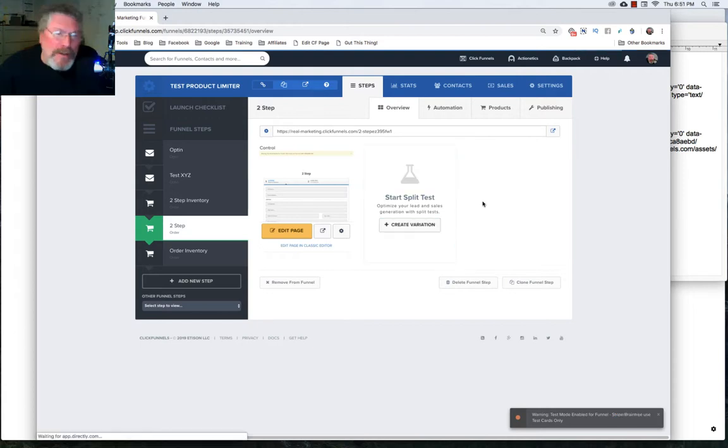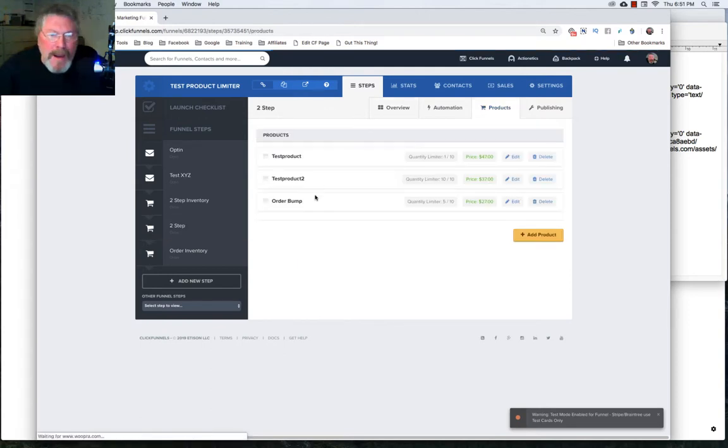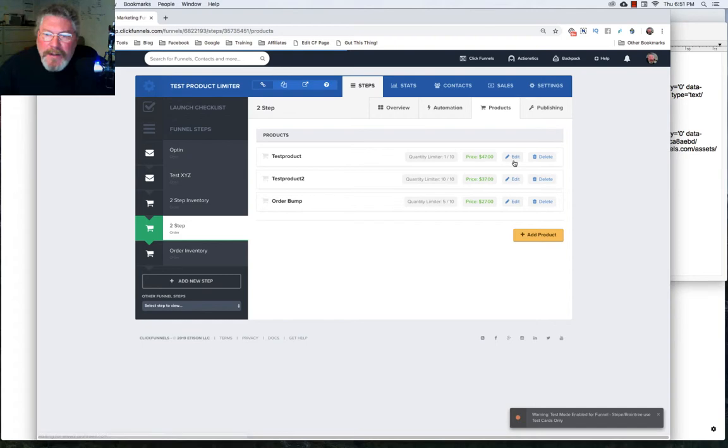So let's just click on products. And I got most of this all set up ahead of time just to make the training go a little bit quicker. And I have three different products set up. So let's just click on edit.